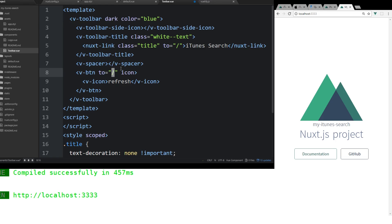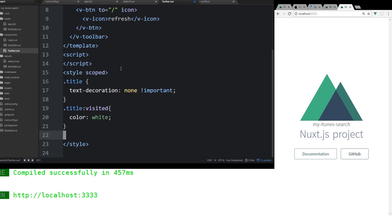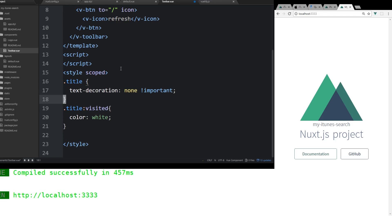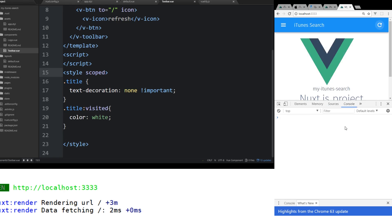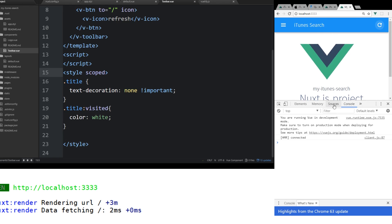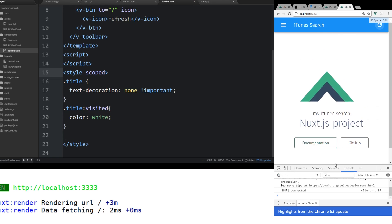And then we're going to do some really quick scoped styles. So if you put a style at the bottom, this only affects this component. It's scoped for this component. And we're going to make the title at the top. We're going to remove the decoration from it. And we're going to keep the visited colors white if someone clicks on it.